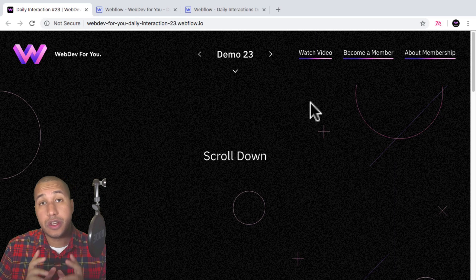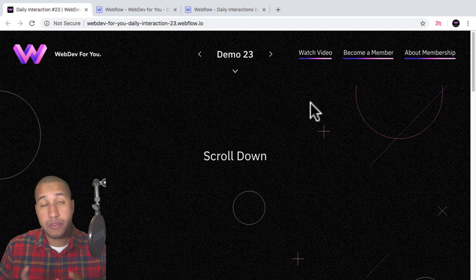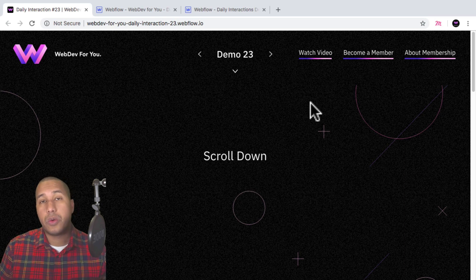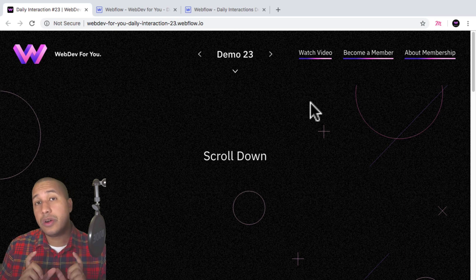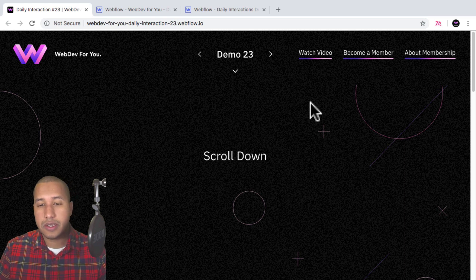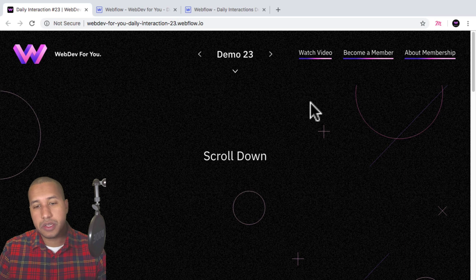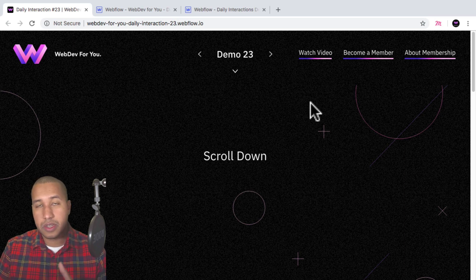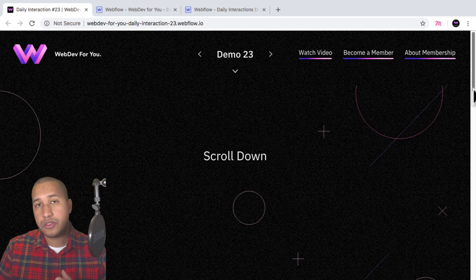Hey, what's up everyone. John with Web Dev For You, and welcome to the daily interaction series, where every weekday we build a new interaction or animation in Webflow. Today, we're going to be building something that a lot of designers and developers would like to know about, and that's a scroll to top button.